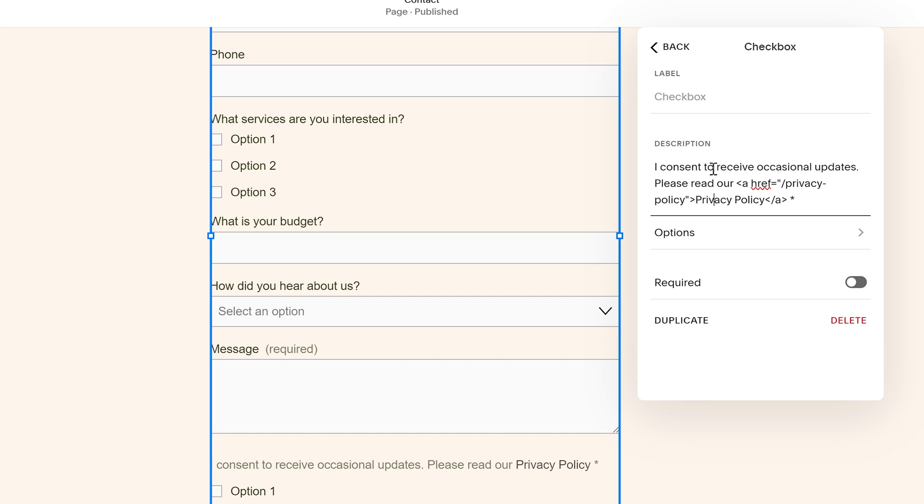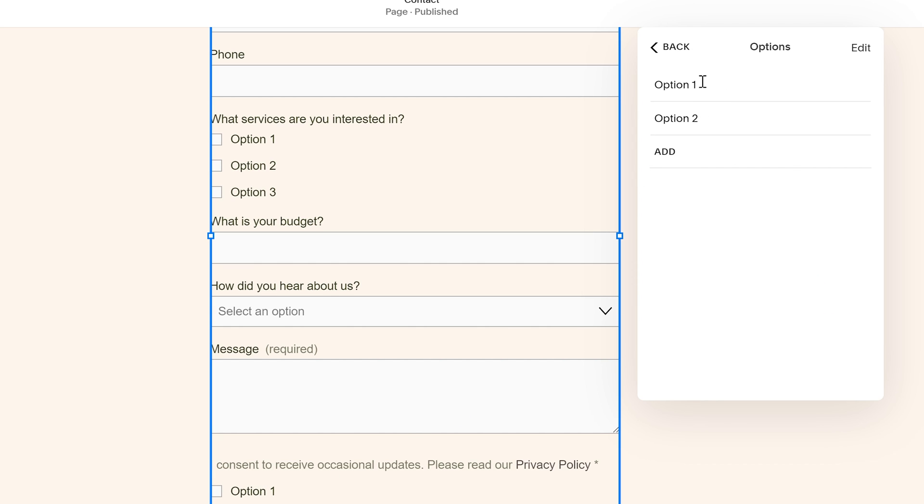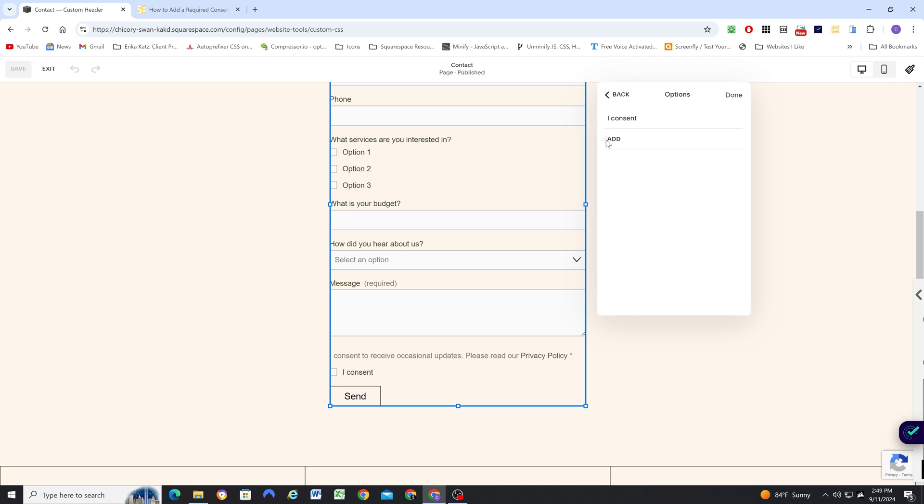So once you have your message in here, we also want to make this a required field because people shouldn't be able to submit this field unless they have the I Consent checkbox checked. So next we can go to options. And in option one, we're just going to say I Consent. And then we can edit and delete option two. And then hit done.